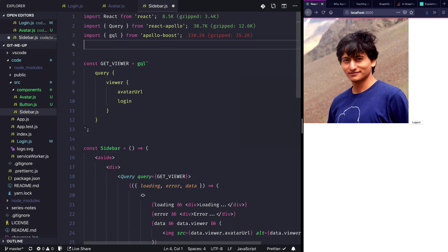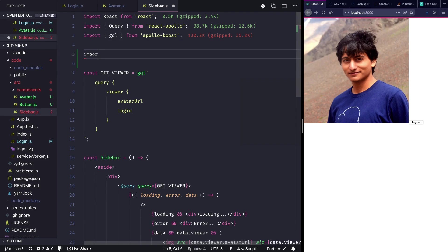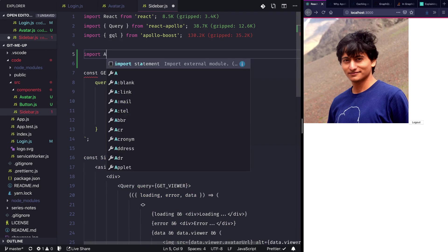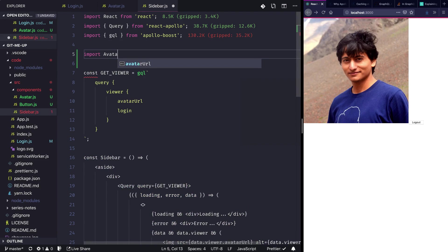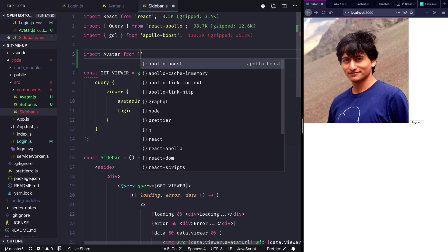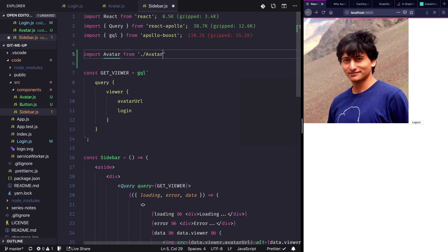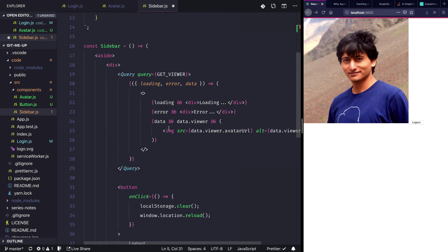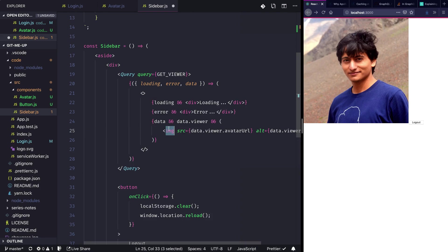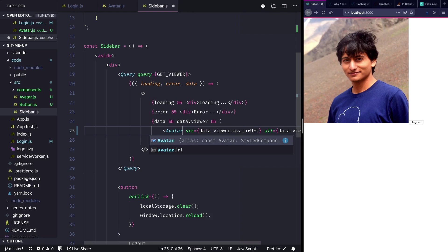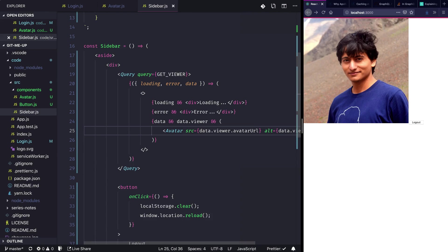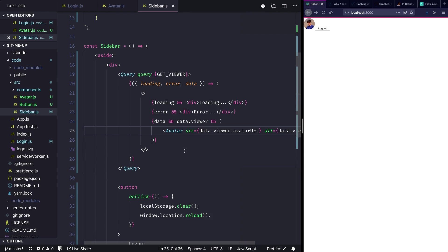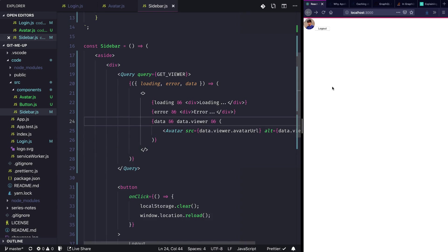Just going to sidebar and import the avatar here, so import avatar from dot slash avatar. And now I'll just change this image to be avatar instead. Hit save, cool, so things are coming into place. Let's also style this logout button.